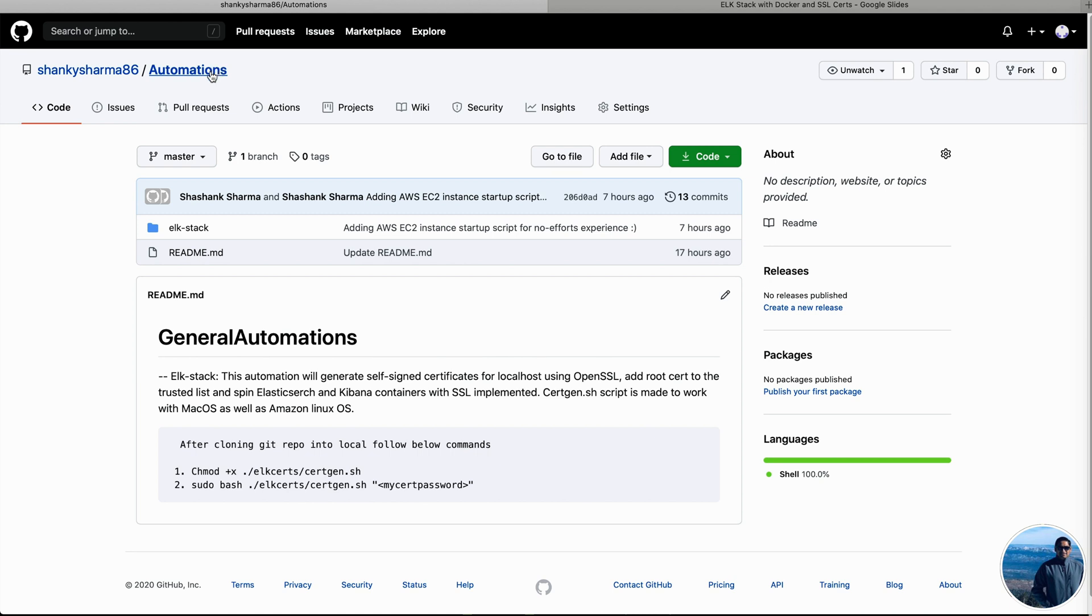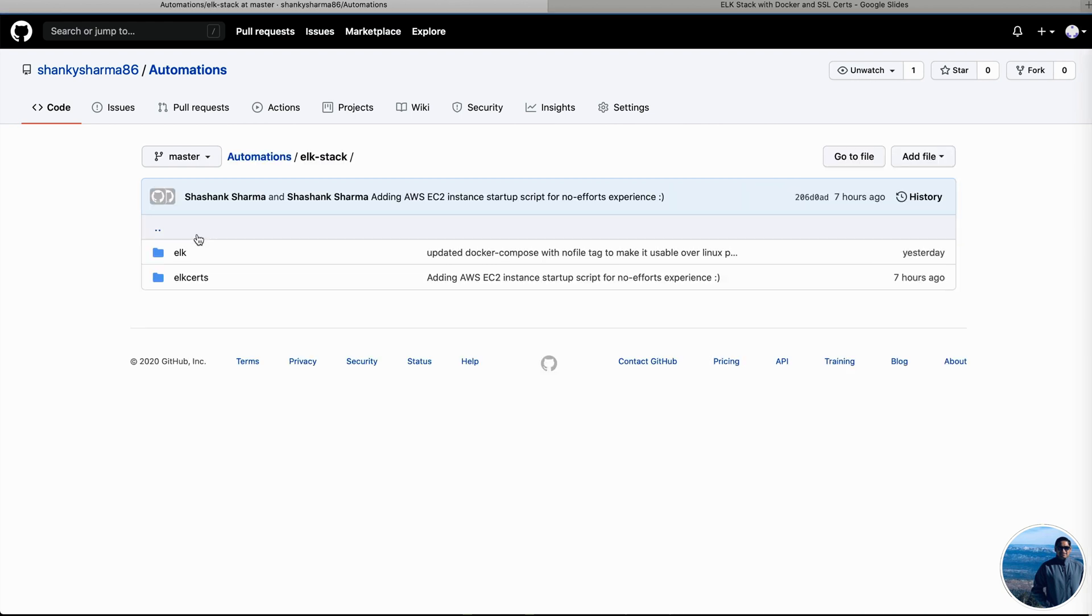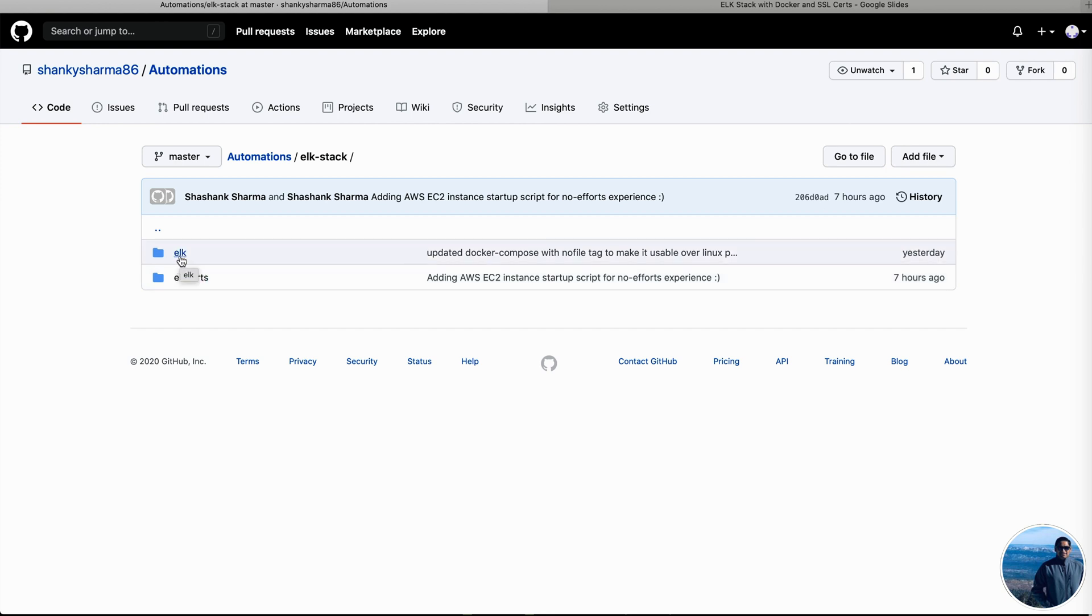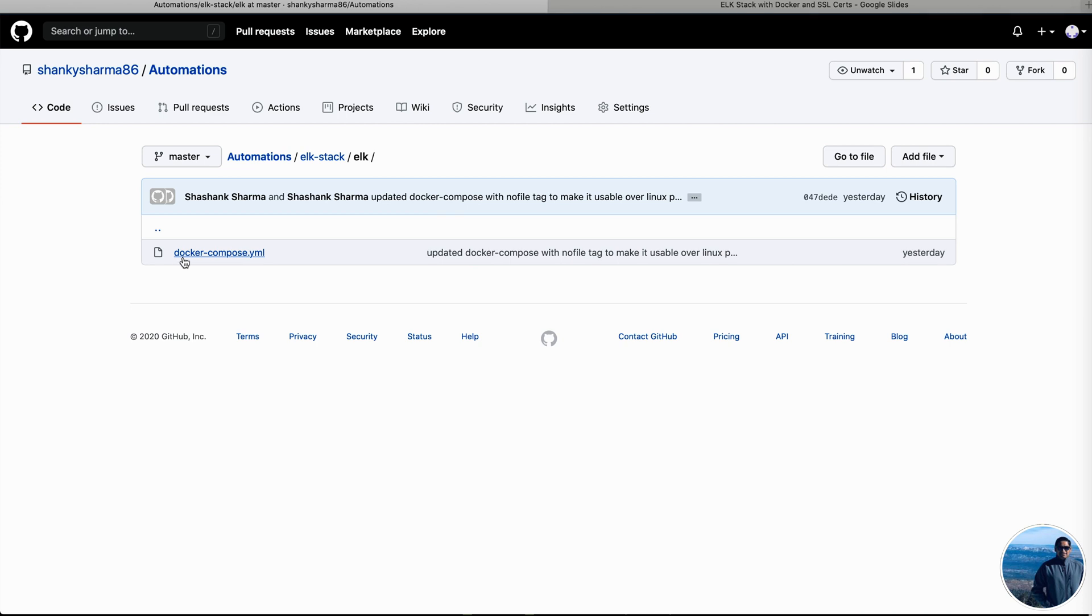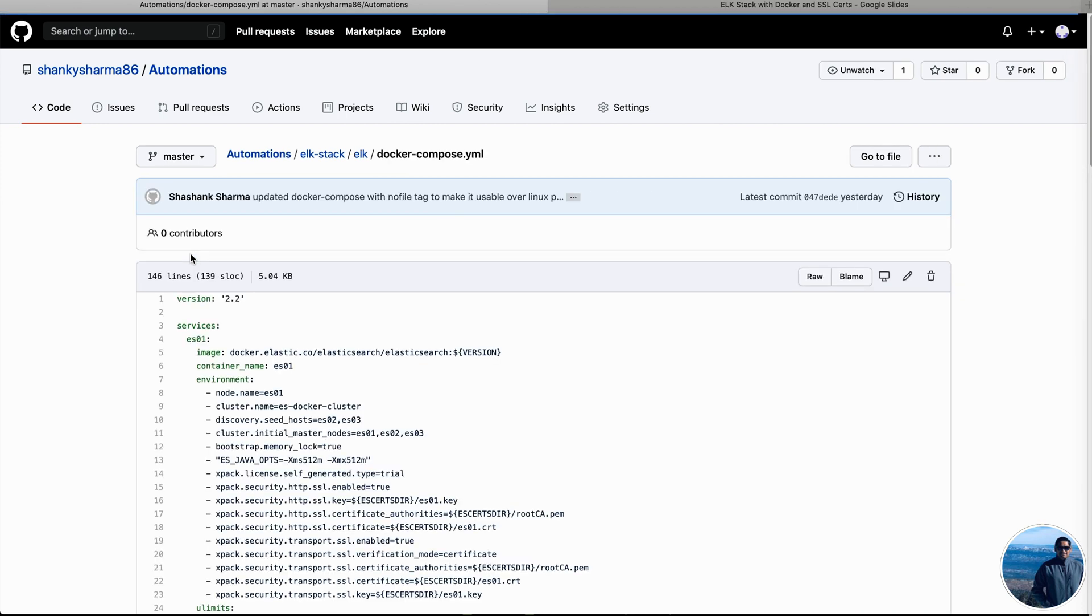So we are looking at automations Git repository and the URL for this is also available into the description of this video. So inside this we have ELK stack directory and then we have got two sub directories ELK and ELK certs. ELK has the Docker Compose YAML file, whereas ELK cert has the certgen shell script. So first of all, we can take a look at the Docker Compose YAML file.